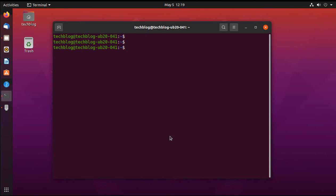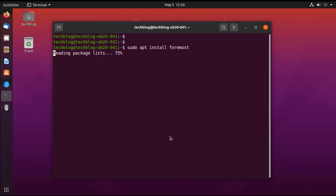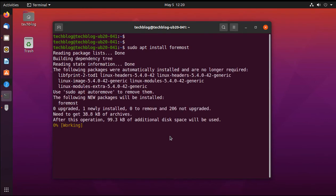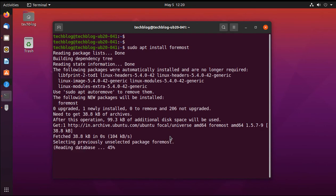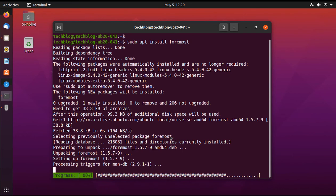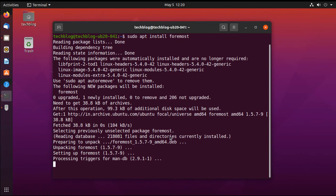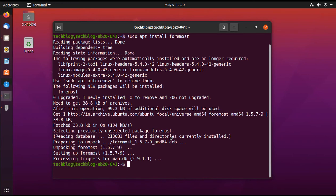I am going to install foremost. So in order to do that just type sudo apt install foremost. And now it's working. So if you get stuck with apt by locked, by killing the process ID you could stop all the processes.